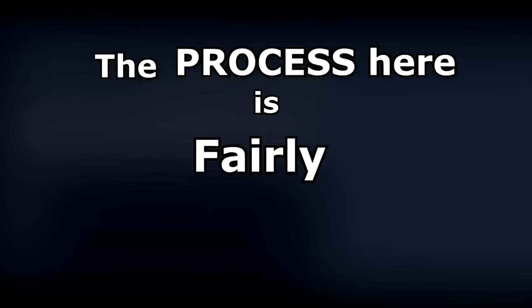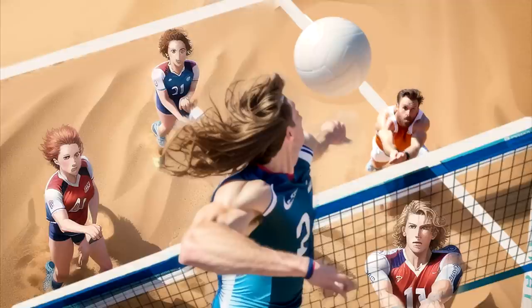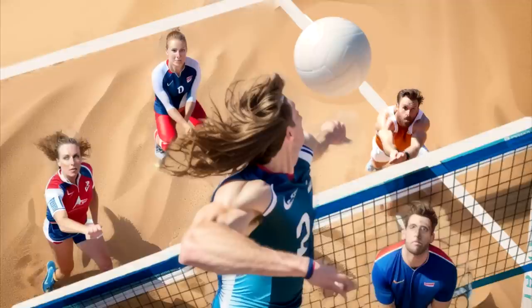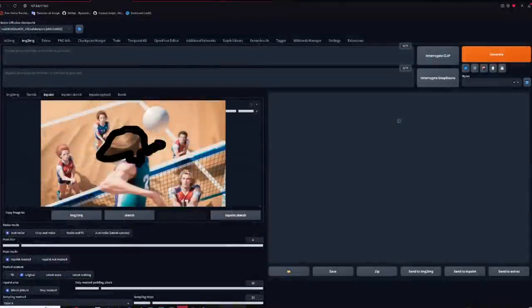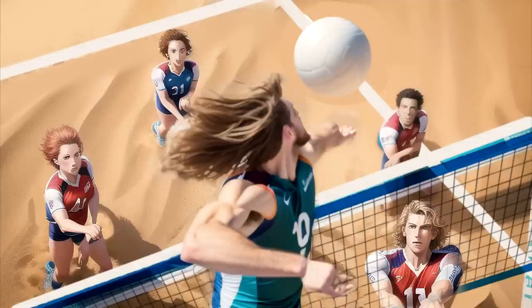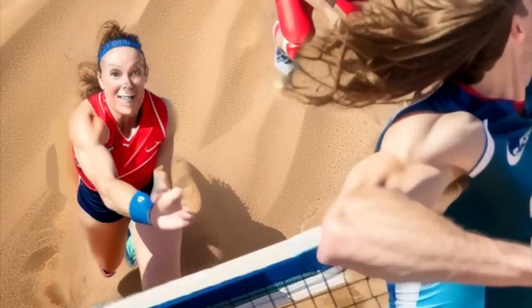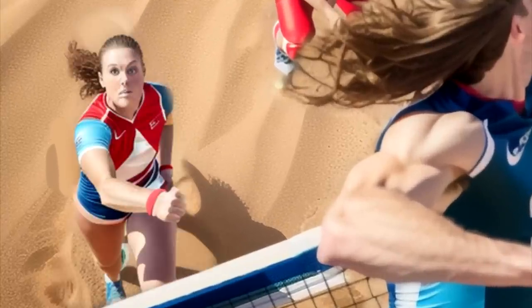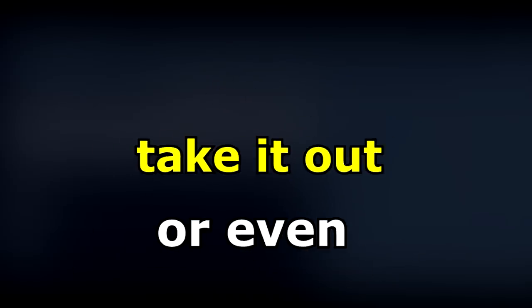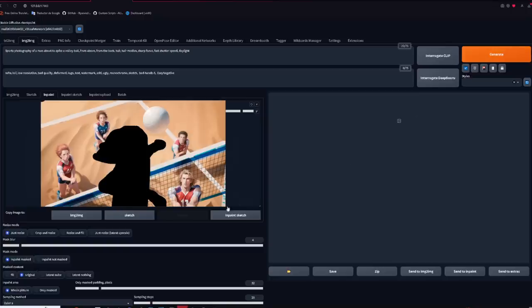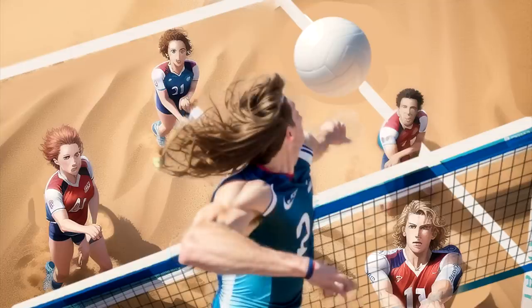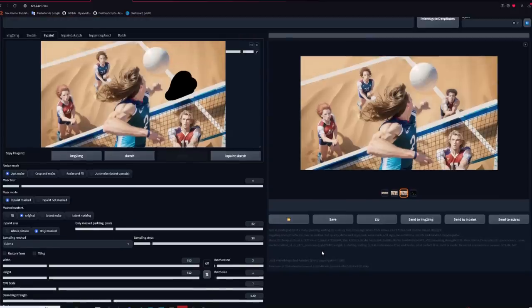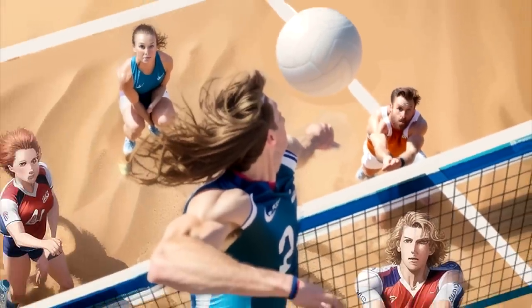The process here is fairly straightforward. Inpaint stuff one by one until you get the result you're looking for. I import the open pose reference we made and use it to create better results while inpainting people. And even more so in the main character with a complex pose. I just inpaint one by one. If I feel like the pose is a little meh, I will use open pose to see if it helps, and if it doesn't, I will lower the weight or even take it out completely. For the main character, I used a low denoising strength and just looked for it to be in better focus. Once I have that done, move on to the next and so forth. Only Masked did a pretty good job in this case, even though you're risking getting a character that doesn't really fit the perspective.